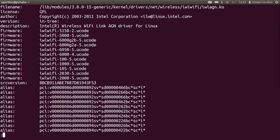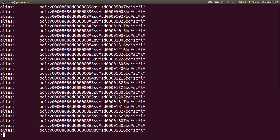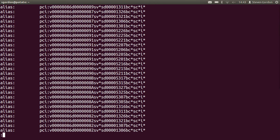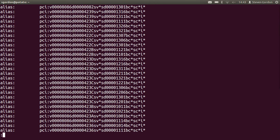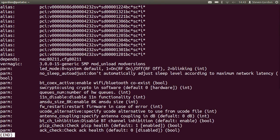And it shows you a lot of information about that driver, where the driver is on your file system, the name of the driver, and down the bottom if we scroll through all the aliases, some of the parameters that are supported and their default values for that driver.